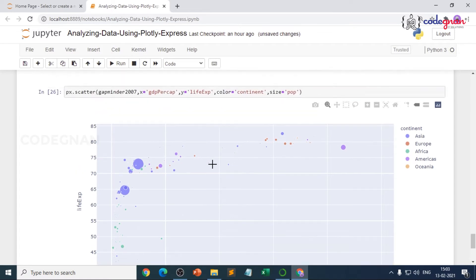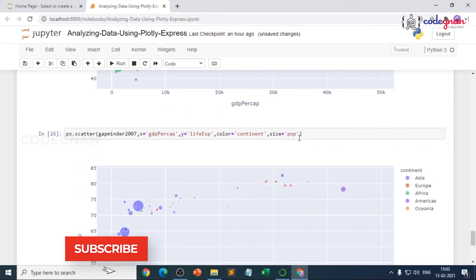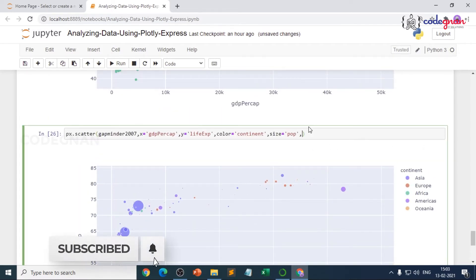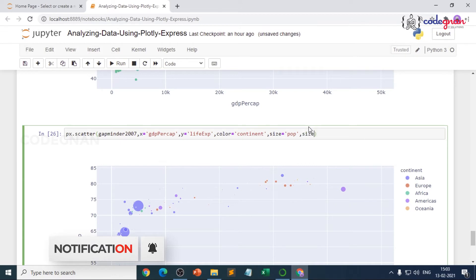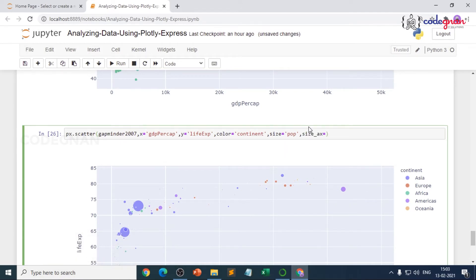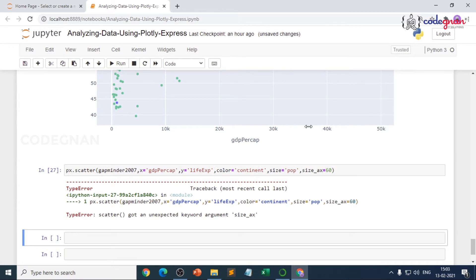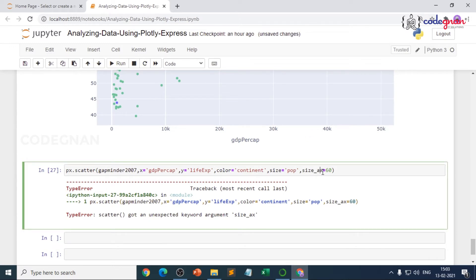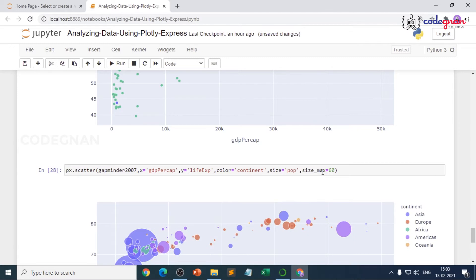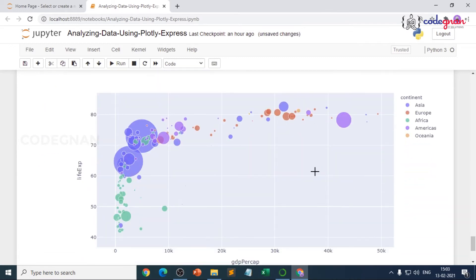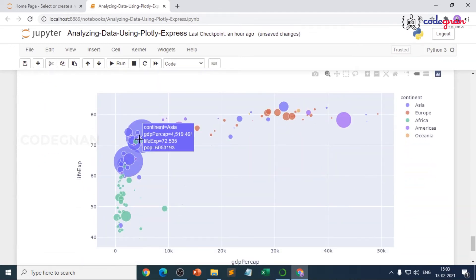You can also change the maximum bubble size. We add size_max equals 60 and run it again. Now we have a bubble plot with appropriately scaled bubble sizes.